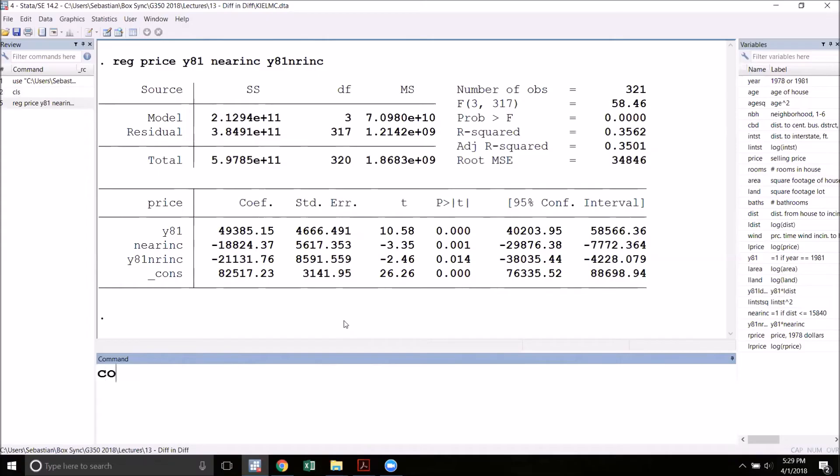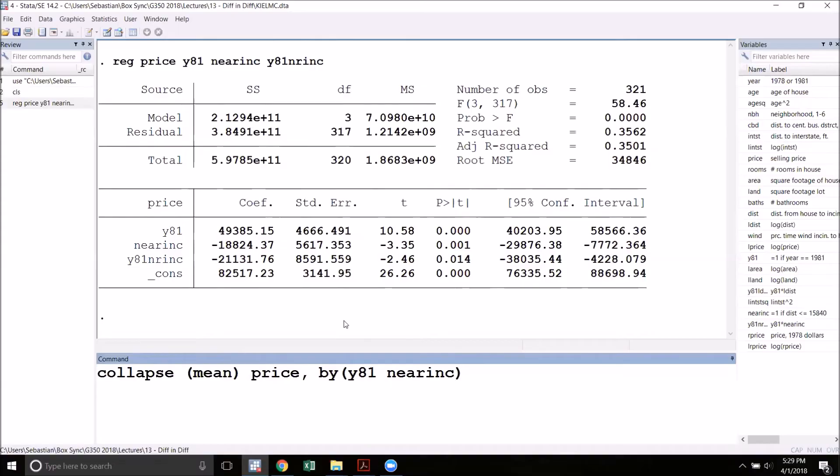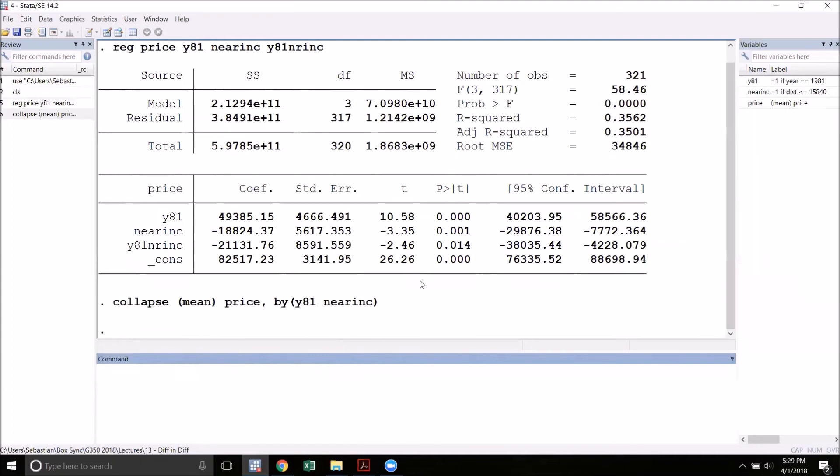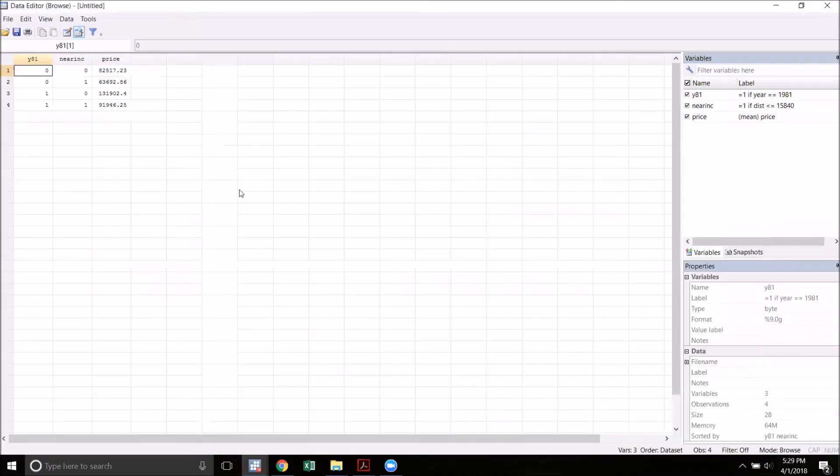We're going to collapse using the mean of price and we're going to do this by y81 and near incinerator. This will give us four total categories. We'll have 0 or 1 for year 81 and 0 or 1 for near incinerator and there are going to be four combinations of that. Let's take a look at the data browser now that I've run this command.